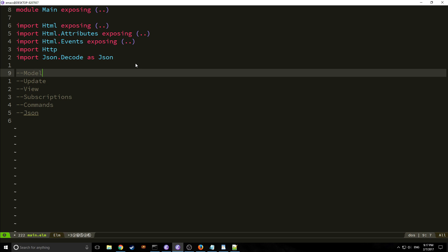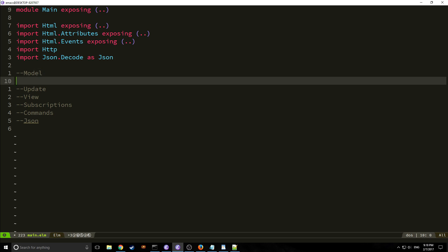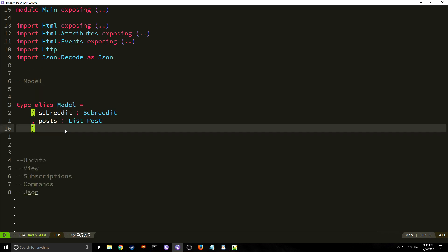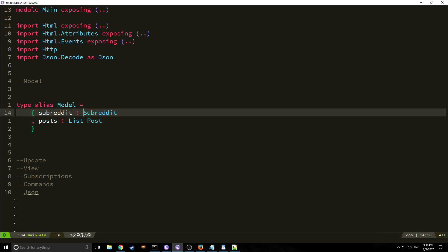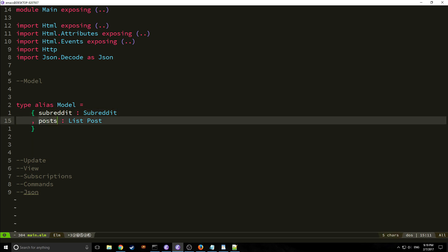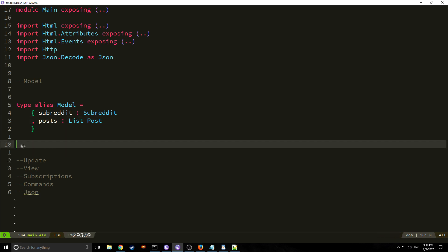I've divided our application into six categories: model, update, view, subscriptions, commands, and JSON. Here's what our model looks like: we have a subreddit field of type subreddit, and a posts field of type list post. Our subreddit type is just a record with a name field of type string — the reason we extract it this way will become clear when we build our init function.